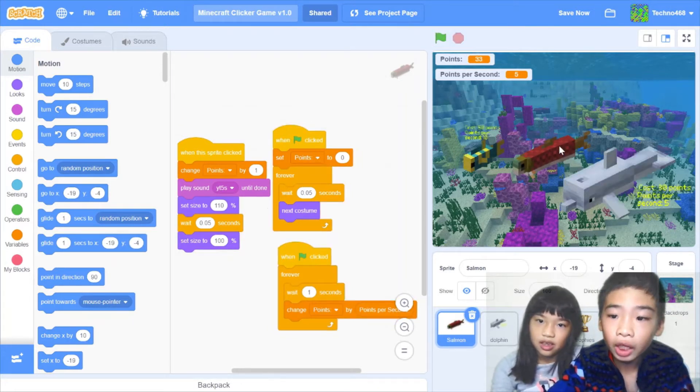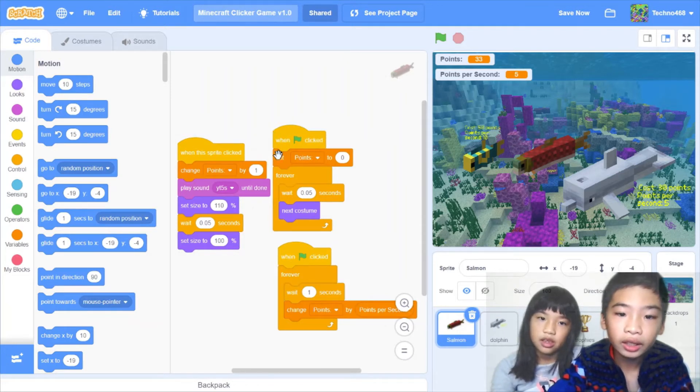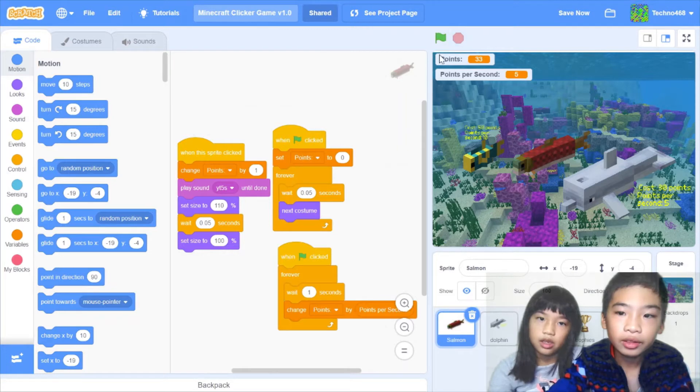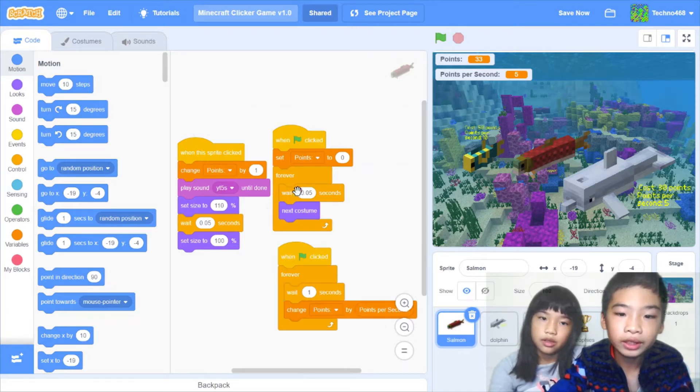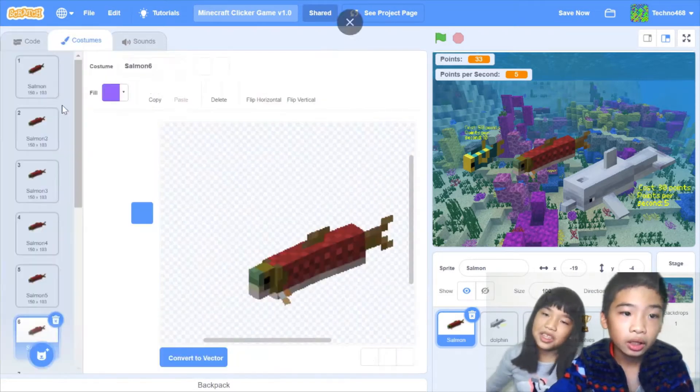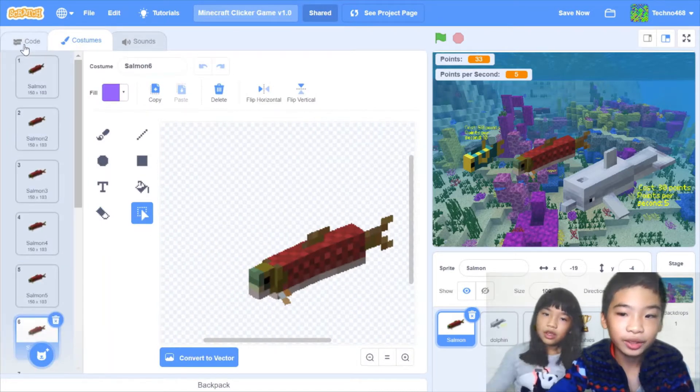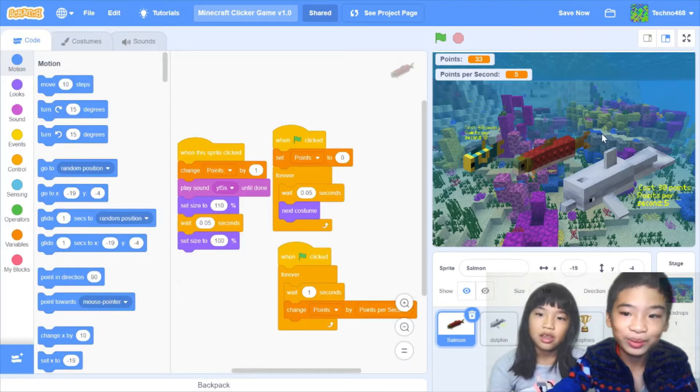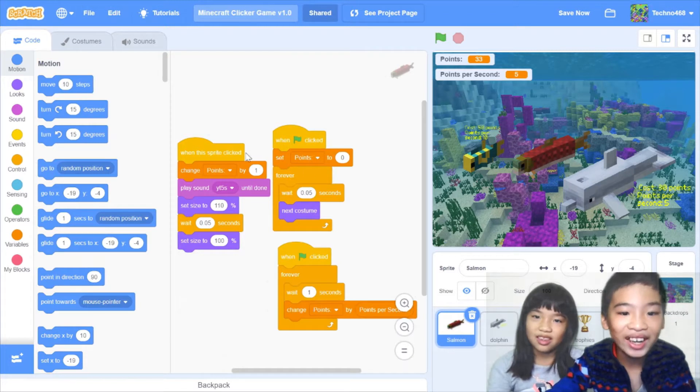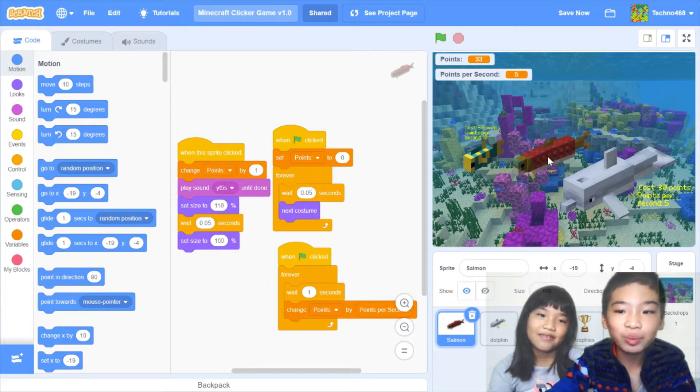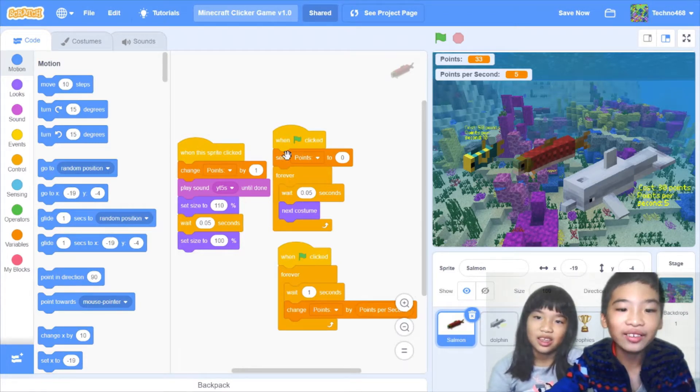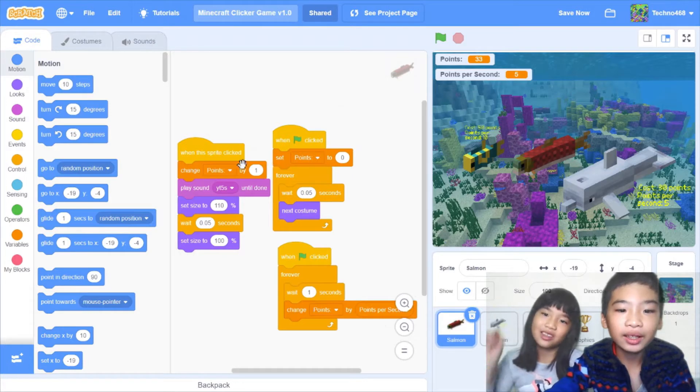So first I have the sun and the basic thing you can click. So when green flag clicked, it'll set points to the variable to 0. So it'll restart and then forever wait 0.05 seconds next costume. Yeah, it'll flip its tail and it's like moving, but it's not actually moving. Okay, then when the sprite clicks, so because there's a clicker game, it'll change points by 1.